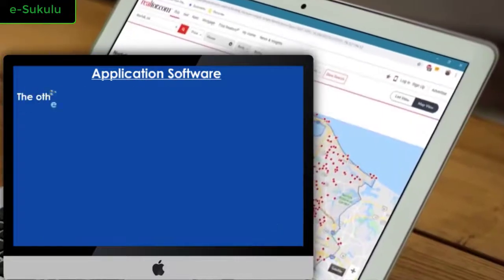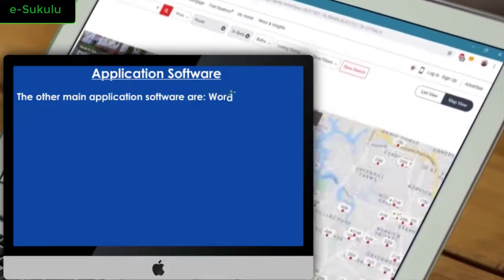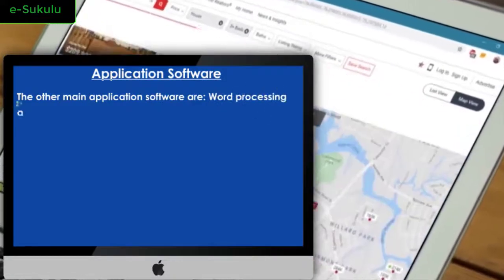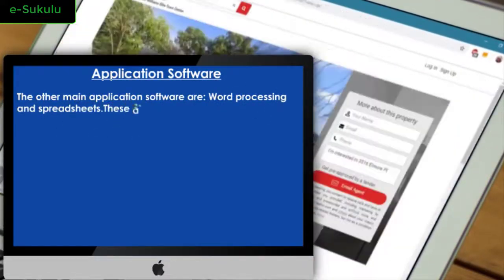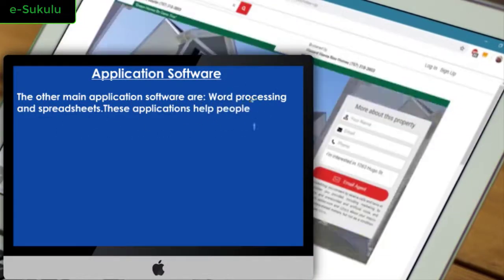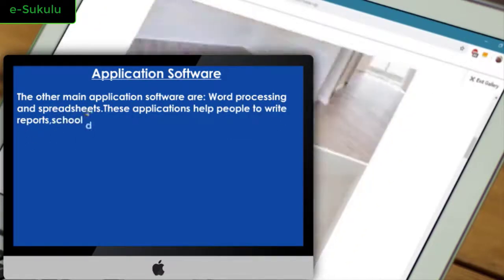The other main application software are word processing and spreadsheets. These applications help people to write reports, school documents, books, and do financial and general calculations.